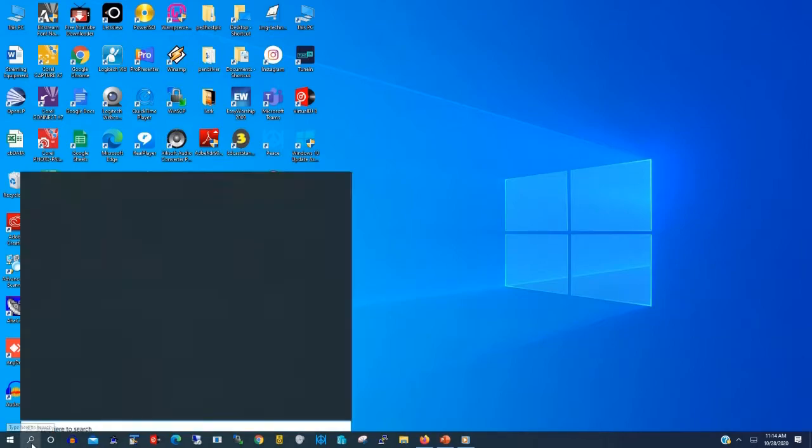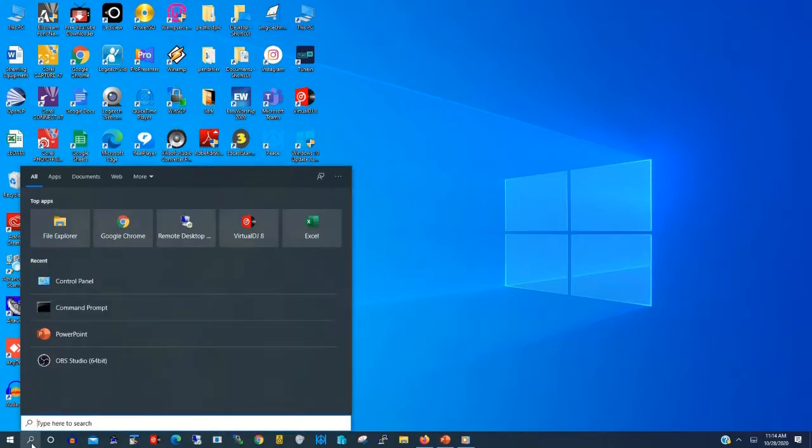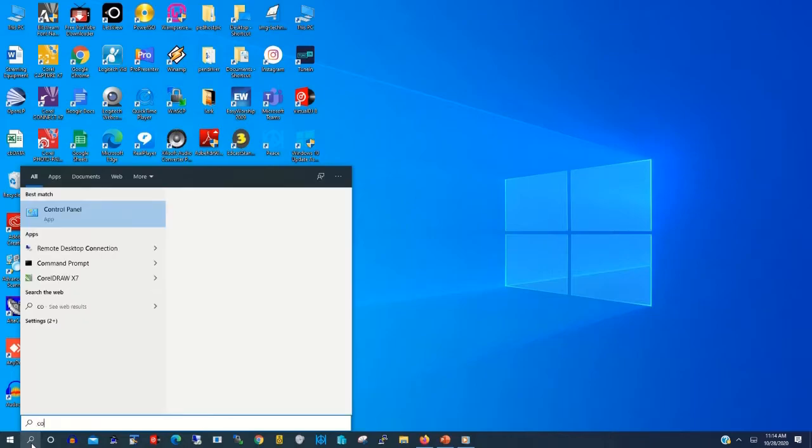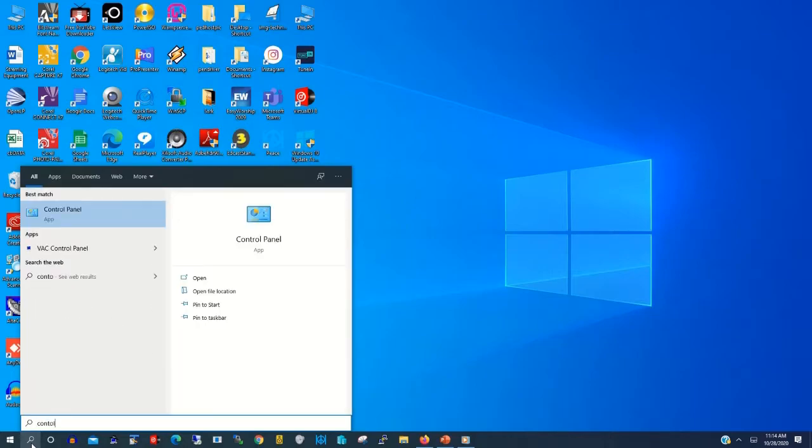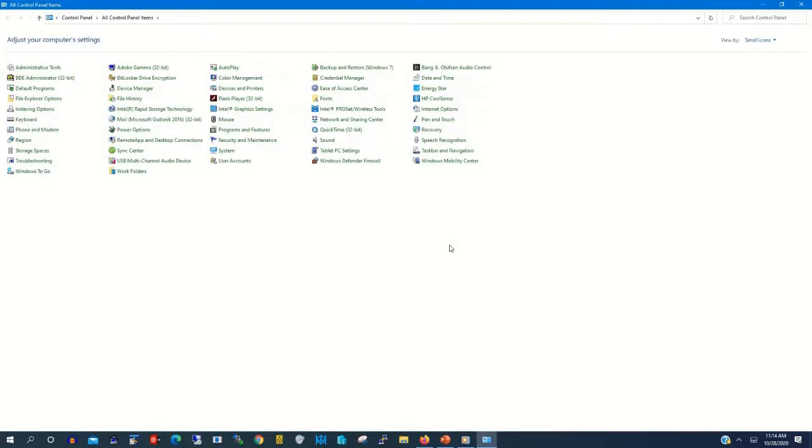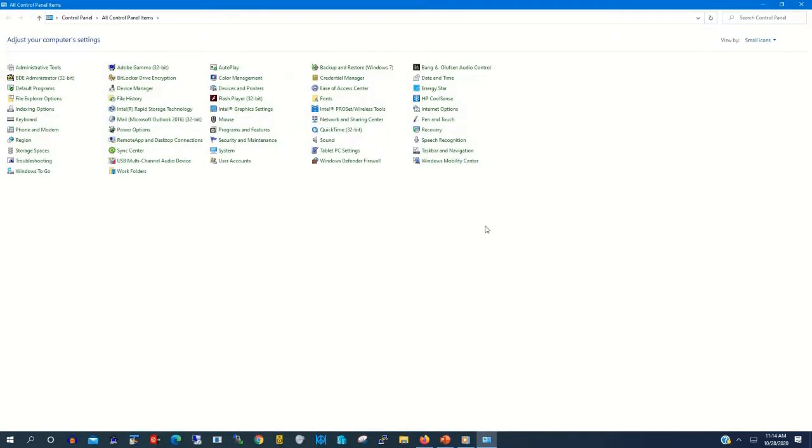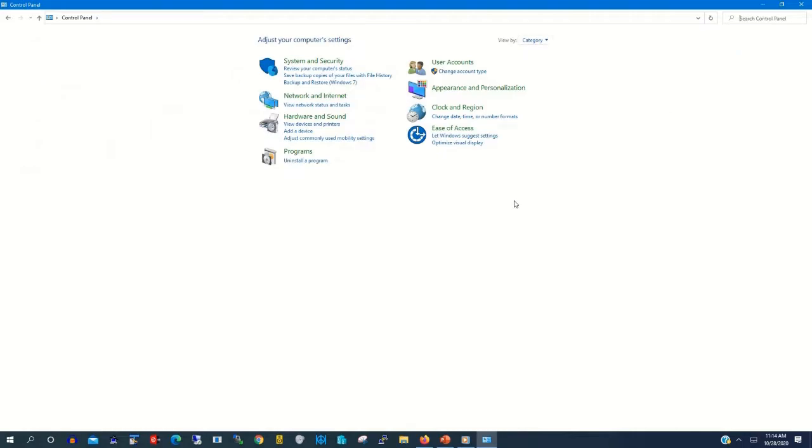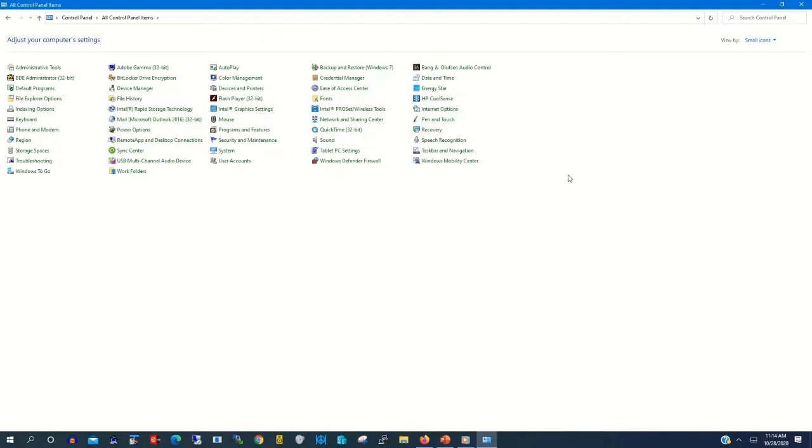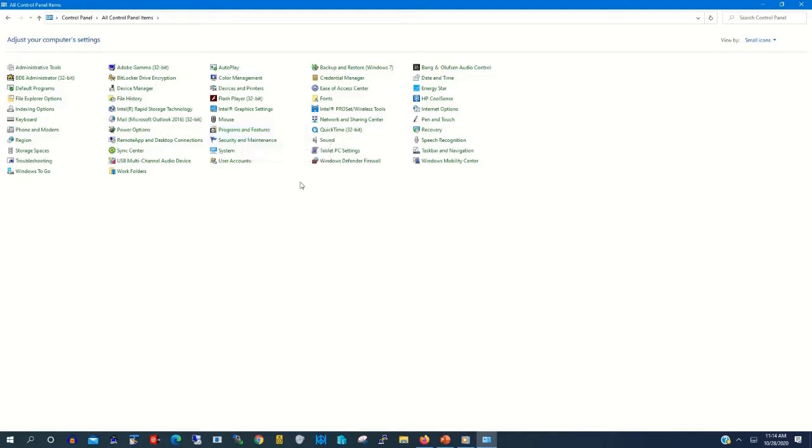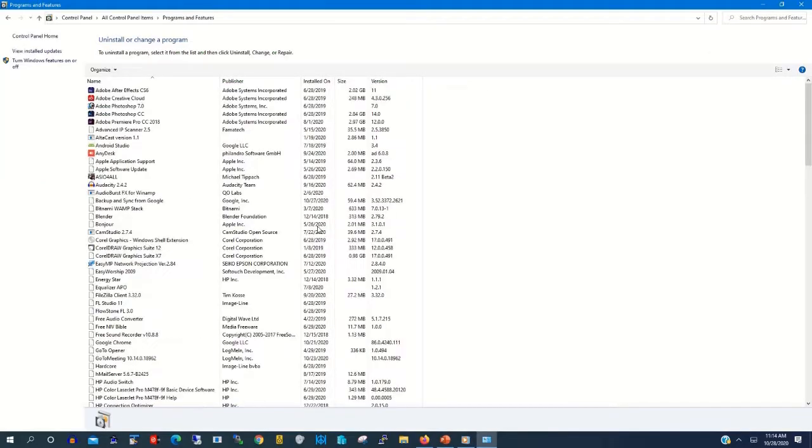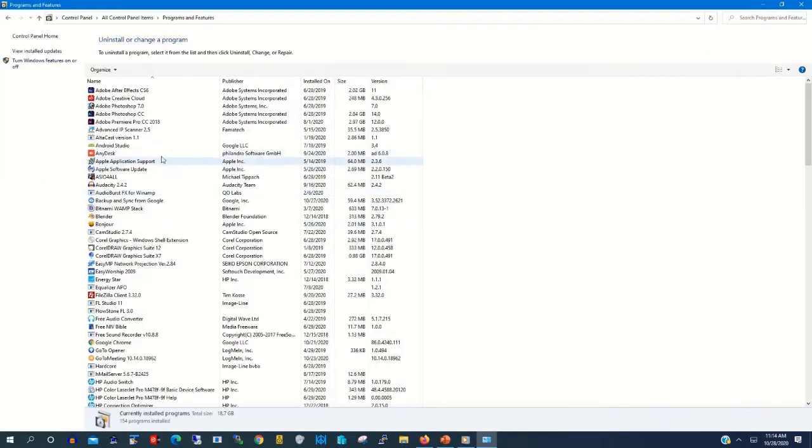After that, you click on the search tab and you type Control Panel. Then click on Control Panel. On view by, click on small icon. Click on Programs and Features.